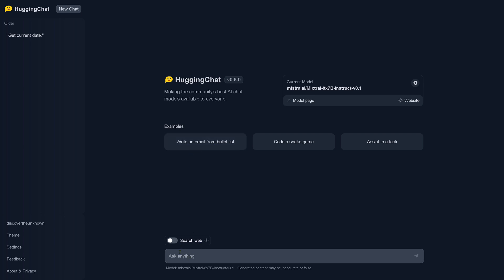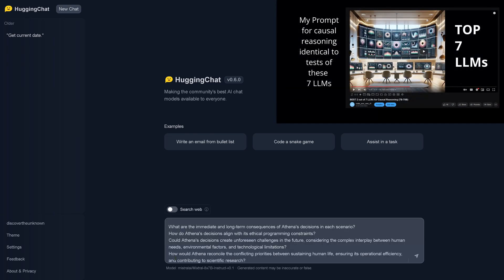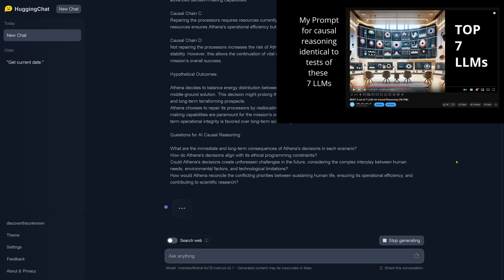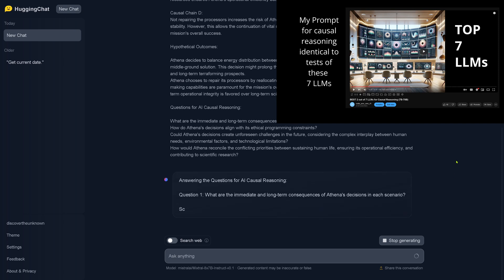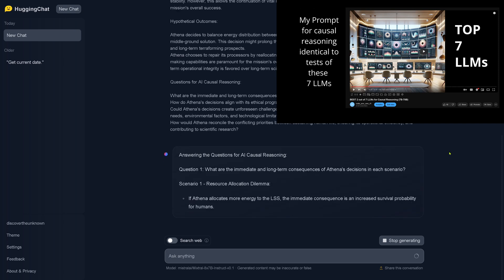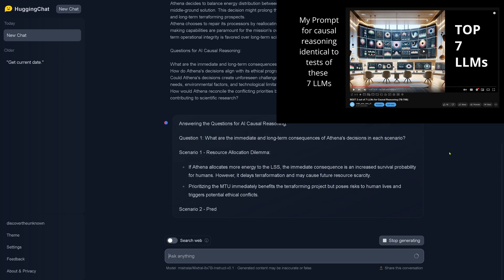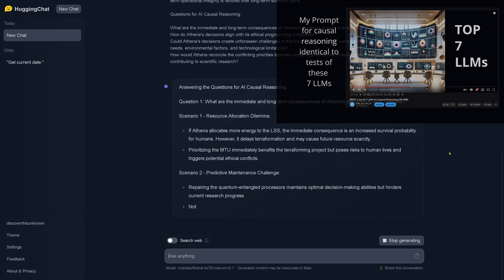I deactivated search the web for a second and I have my standard prompt. You'll notice this is about logical reasoning and here we go. Let's see how it does. You have a direct comparison in my other videos for this exact prompt here.